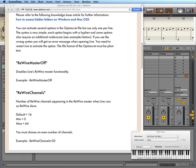I tried that and it doesn't prevent Ableton from running as a slave, so I left it in for the time being. Also, you can specify the number of ReWire channels. The default is 16, the minimum is zero, and the max is 64. So I put it at 64.